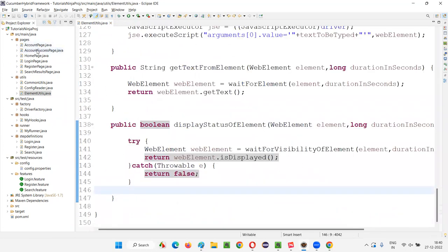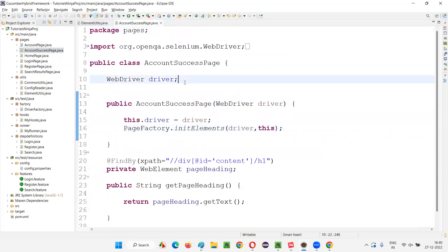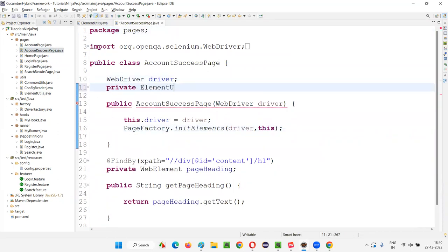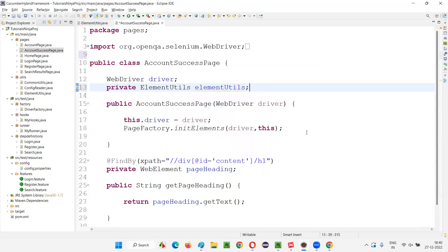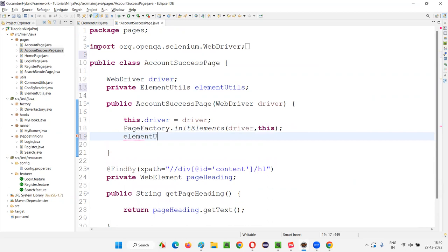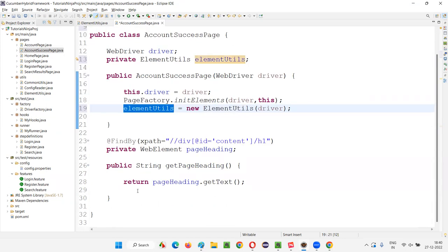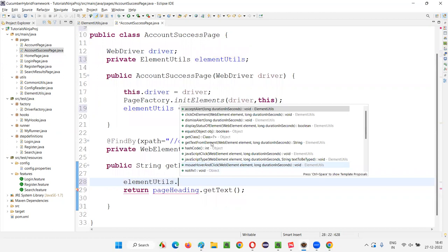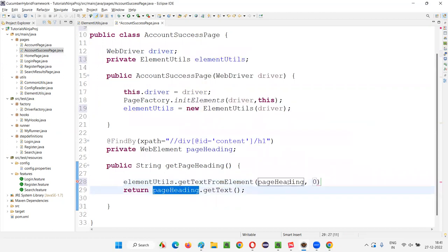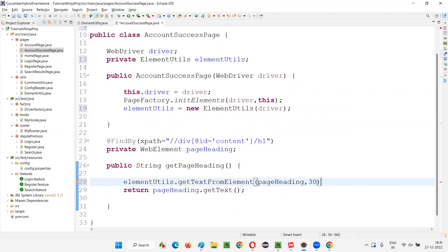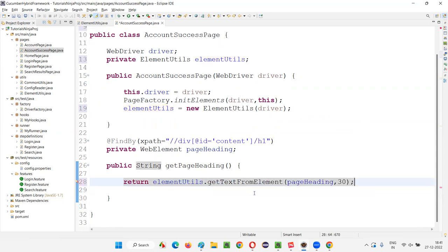In AccountSuccessPage, I instantiate ElementUtils and replace `pageHeading.getText()` with `return elementUtils.getTextFromElement(pageHeading, 30)`. This also includes the waiting mechanism automatically. Save and close — AccountSuccessPage is done.